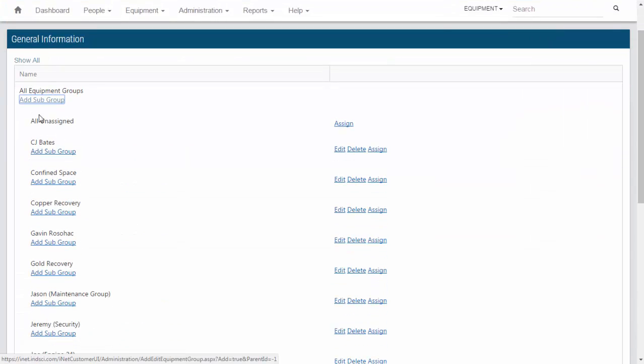As I come down the list, I will then find my confined space group, and on the right-hand side, I will see three options: edit, delete, and assign. To assign instruments to this group, we are going to click on assign.